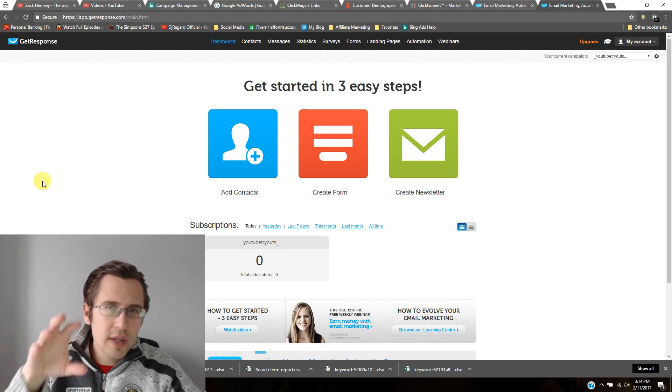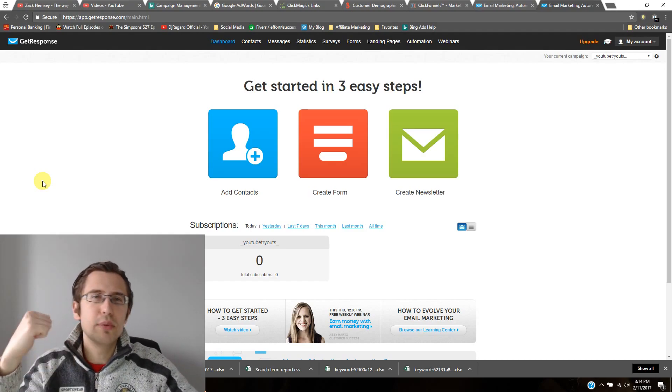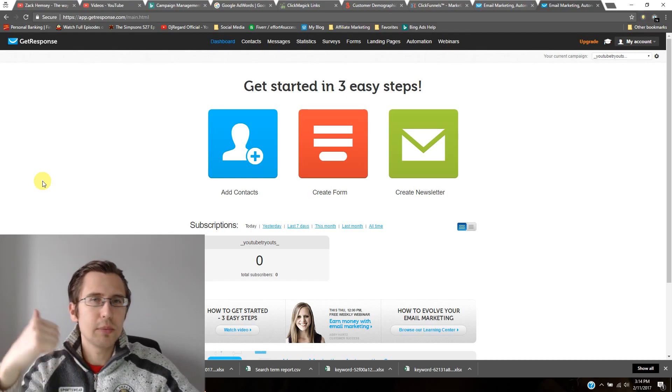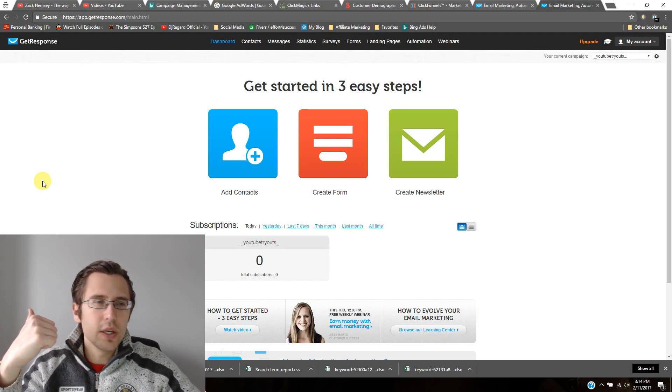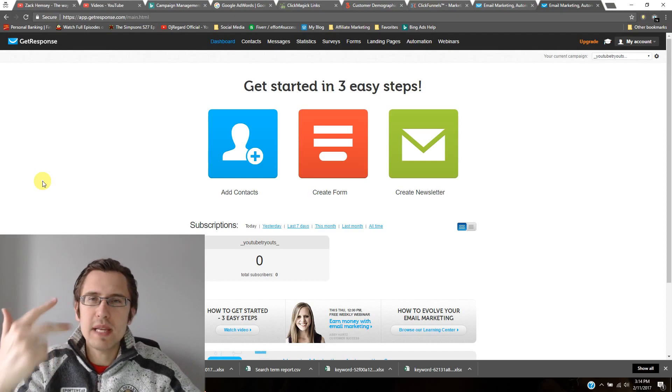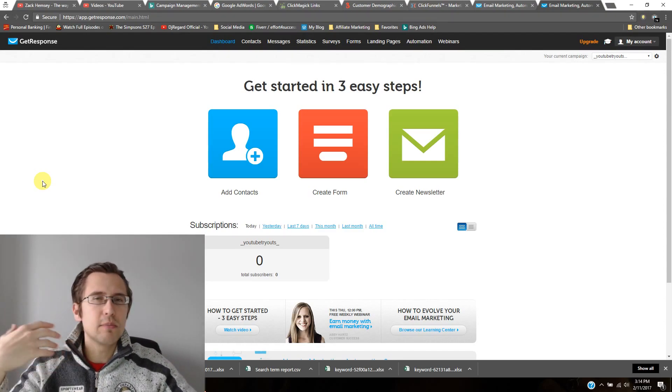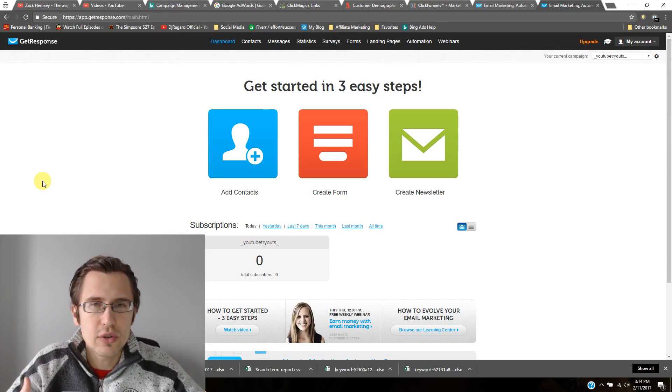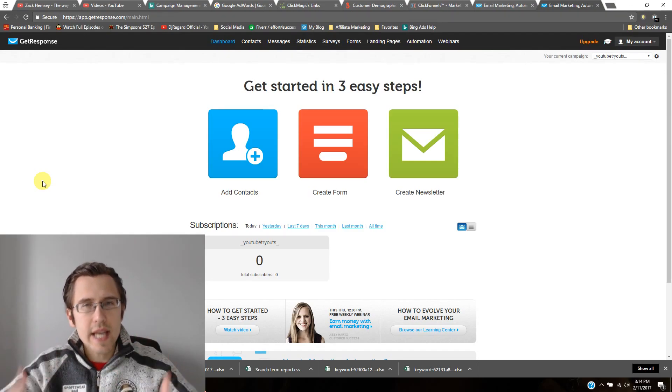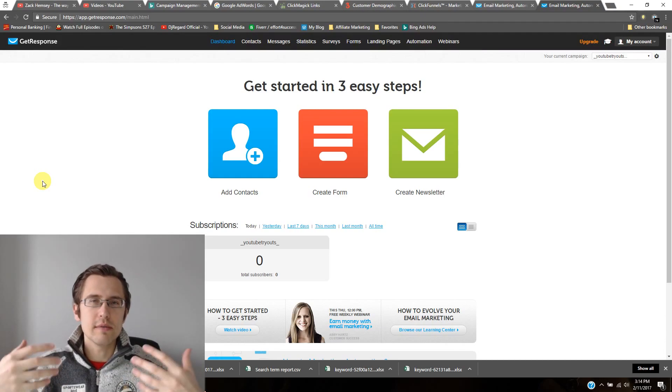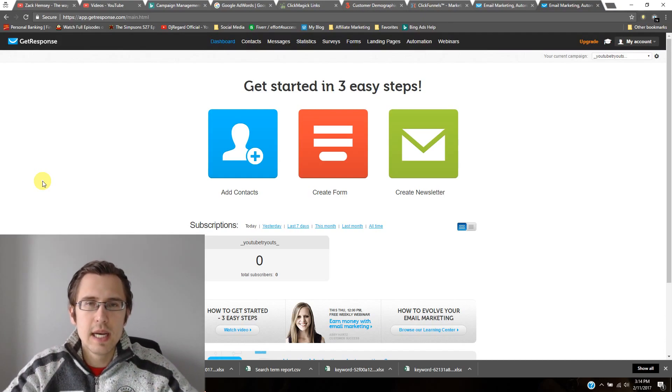And within those emails, you can put links, you can put additional videos, PDFs, anything like that. You can provide more value to the clients, you can engage with them, you can talk to them.